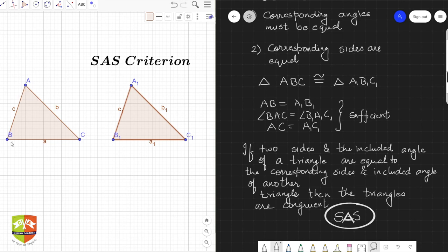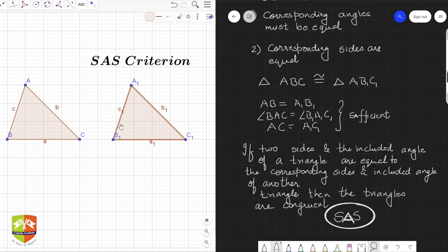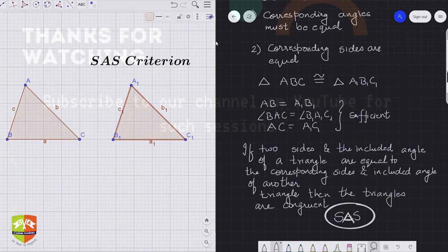Please be very careful: if two sides are given and the angle at B is given equal — meaning angle B is not the included angle between those two sides — then the triangles need not be congruent. For example, if side BC equals B1 C1, side AB equals A1 B1, and angle B equals B1 but B is not the included angle, the two triangles need not be congruent. So this criteria only works for the included angle. When that condition is met, the other parts automatically become equal — two sides and the included angle being equal means the two triangles are congruent.